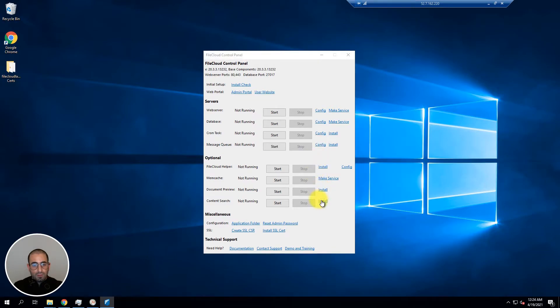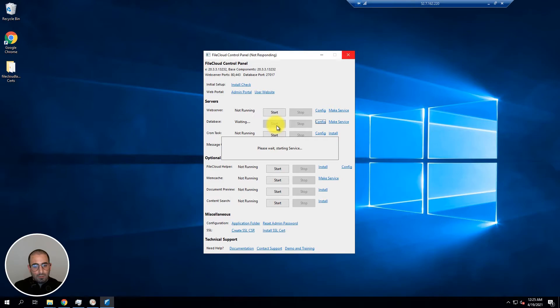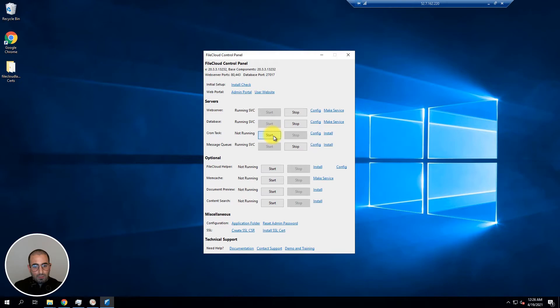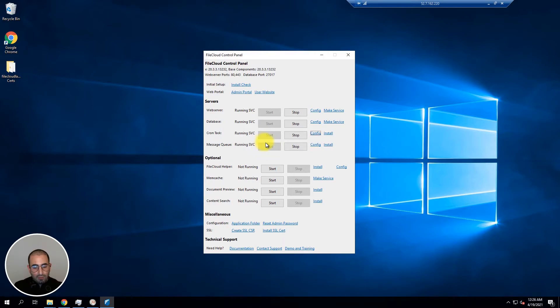Perfect. At this point let's start by initiating the database. Once the database has started we'll proceed on starting the web server and the cron. The message 2 has already started so now we're going to be starting the memcache.